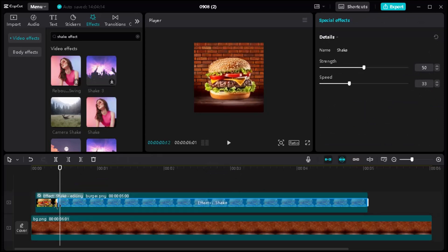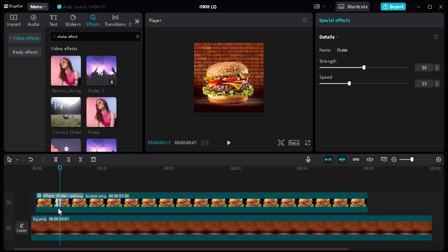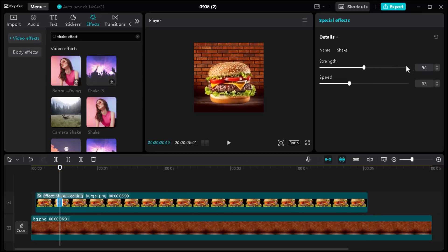We just need the shake effect where the object is hitting the ground, so make adjustments according to your project.